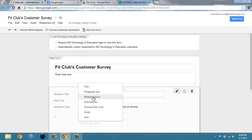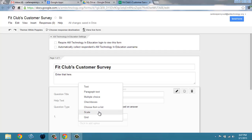We want to know what fitness classes they participated in using checkboxes, check all that apply. We'll have them rate the level of cleanliness of our facility in several areas using a grid and overall scale of satisfaction.